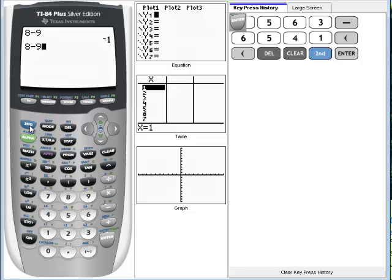The second button works with other features as well. Anything that's located in blue above your button, the way you access those is with the second button.